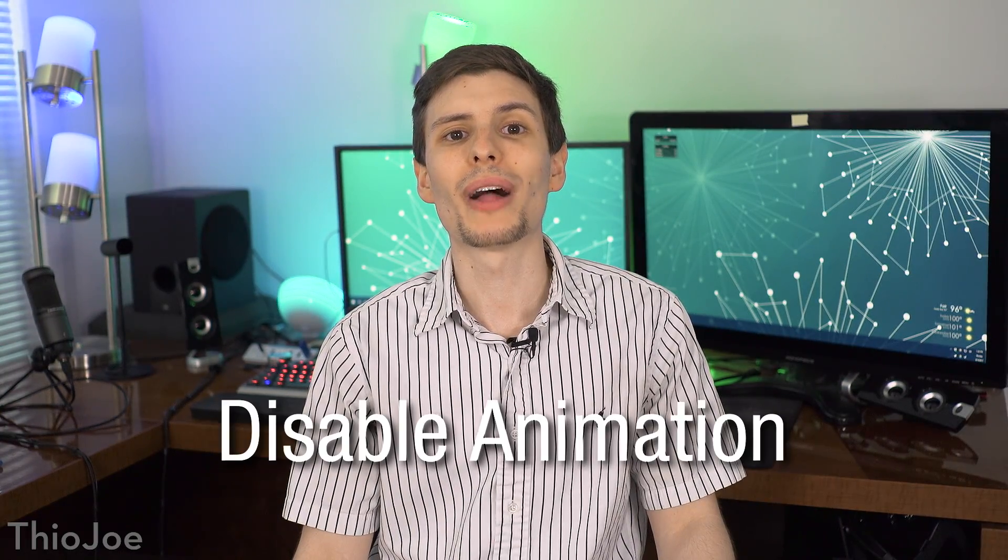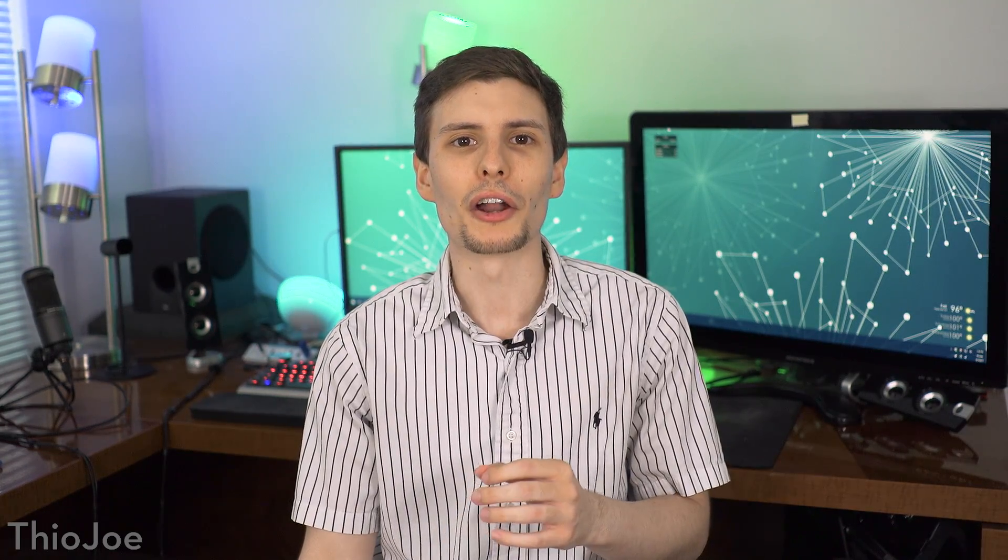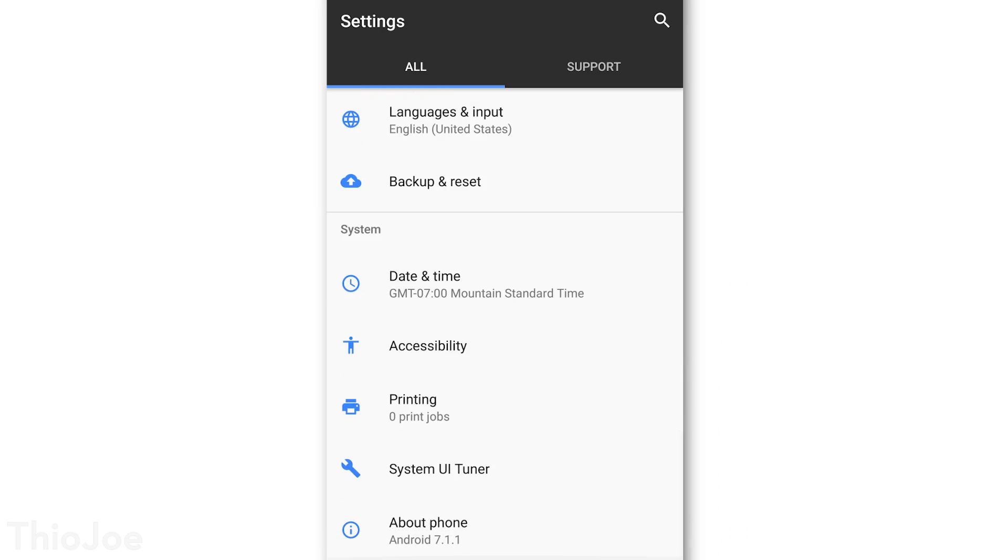Okay, number five, we're going to go to disable animation. This may or may not make a big difference, but it should at least make your phone FEEL a bit faster. And I'll show you what I mean. So first of all, if you don't have the developer options menu enabled, you need to do that. So to do that, you just go to settings,